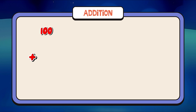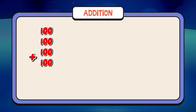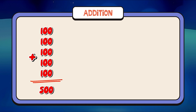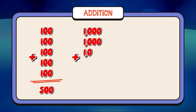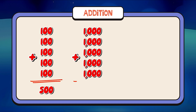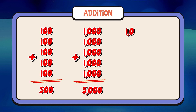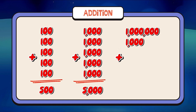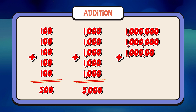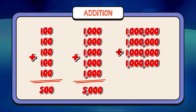Addition! 100 plus 100 plus 100 plus 100 plus 100 is equal to 500. 1,000 plus 1,000 plus 1,000 plus 1,000 plus 1,000 is equal to 5,000. 1,000,000 plus 1,000,000 plus 1,000,000 plus 1,000,000 plus 1,000,000 is equal to 5,000,000.